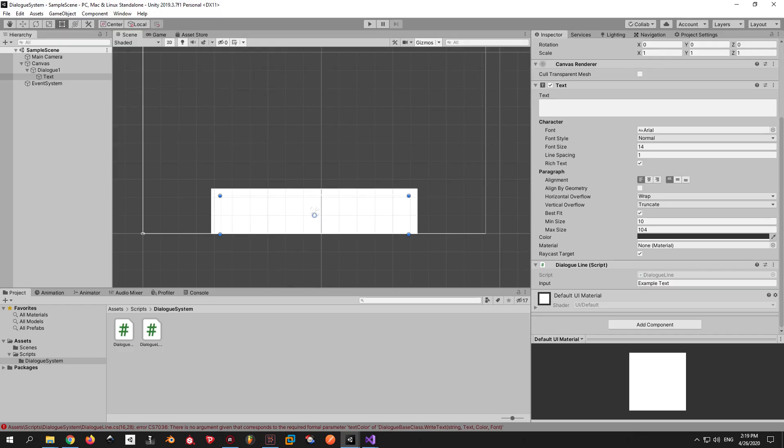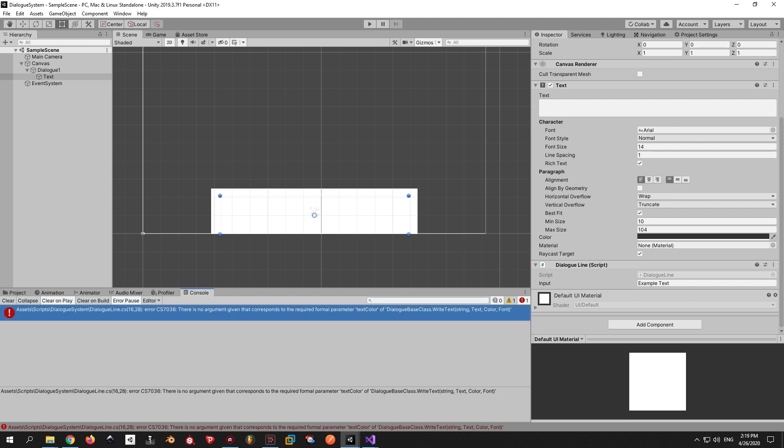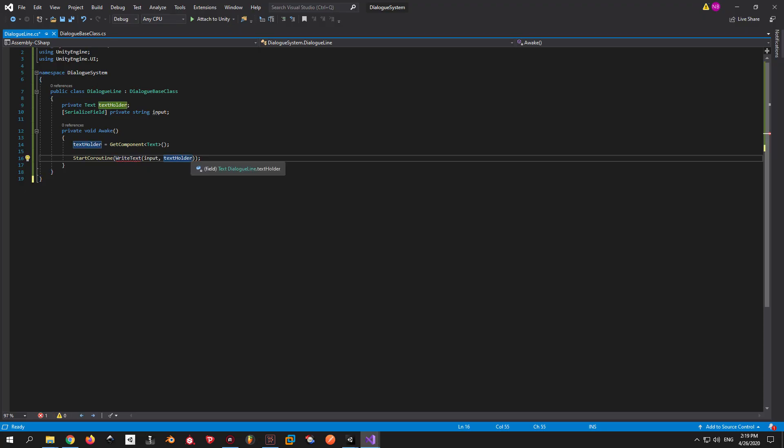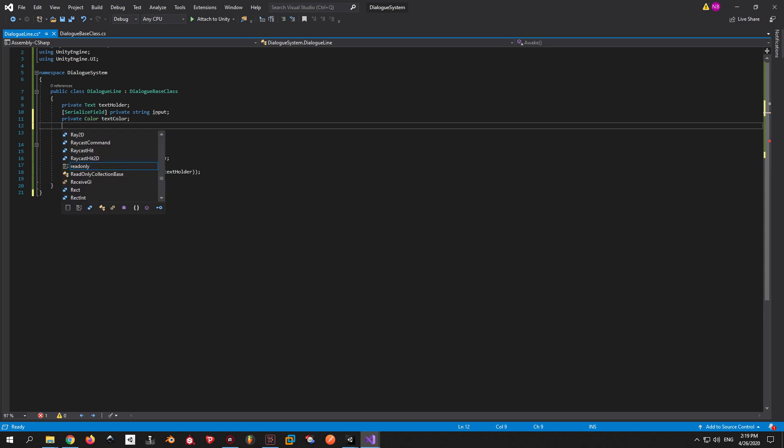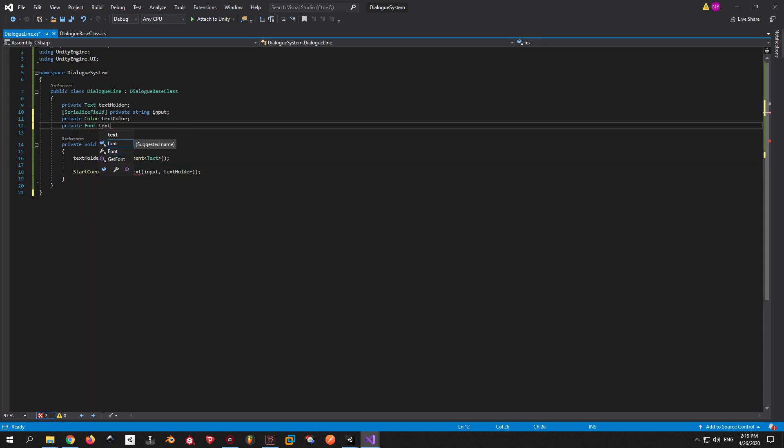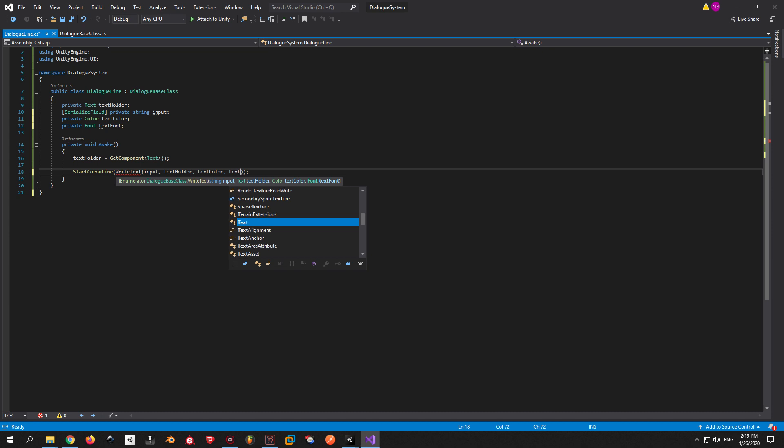If you go back into Unity now, you will see an error message that comes from the DialogLine script. And that's because we haven't assigned a color or a font to the WriteText function. Let's create two new variables, one called TextColor and the second one called TextFont. Put them in the WriteText function now and the error will go away.